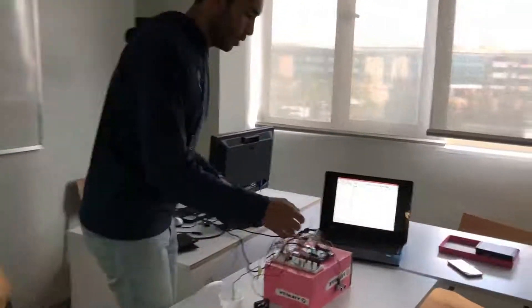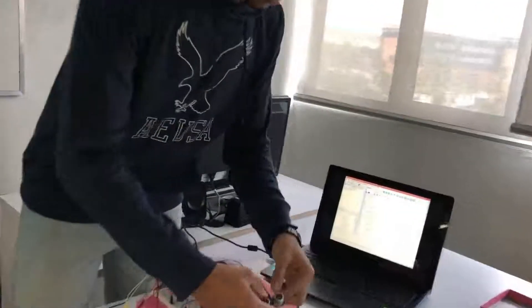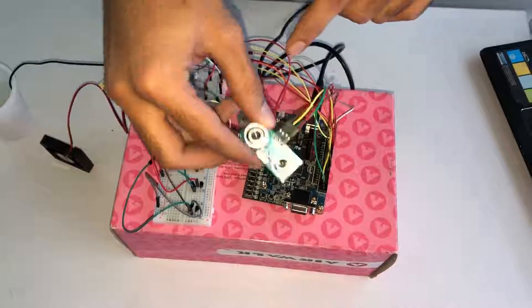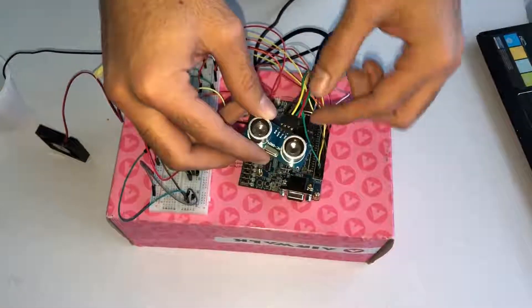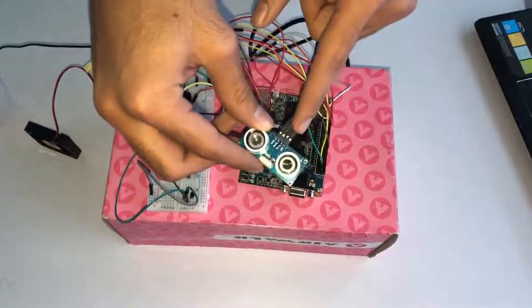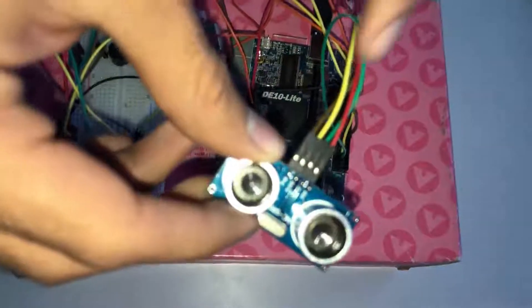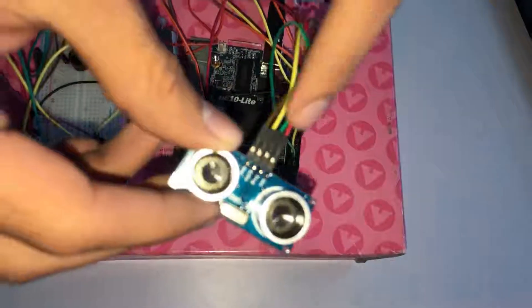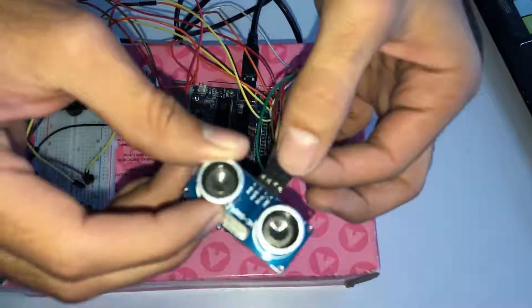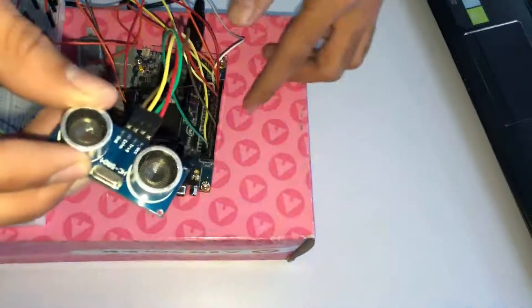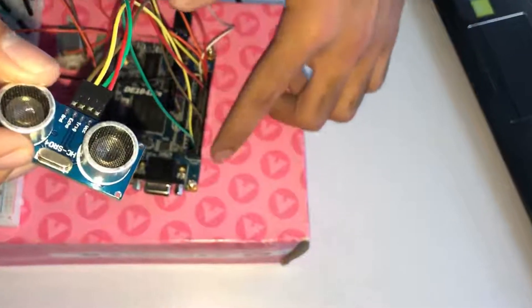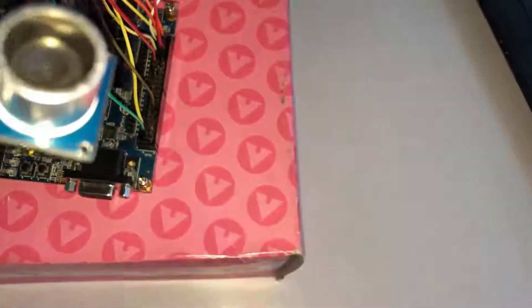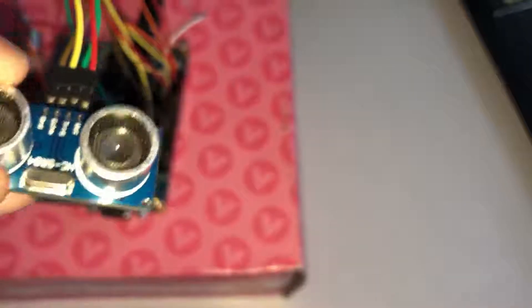And the FPGA is connected, and the ultrasonic sensor, the four pins, the first pin, the VCC, is connected to the five volt, and the ground is connected with the ground, and then the trigger and the echo are assigned randomly to the FPGA, and that's it.